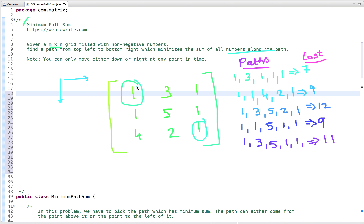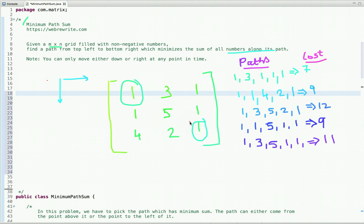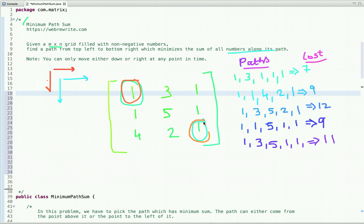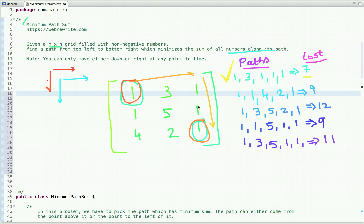We have to first find all the paths which start from the top-left point and reach the bottom-right point, and out of all those paths we have to choose the path which has minimum cost. At any point we can only move right or downward. Let's see all the possible paths and their costs. One path is when we start from this point, move right direction, then move downward direction, and the cost of this path is seven: one plus three plus one plus one plus one.